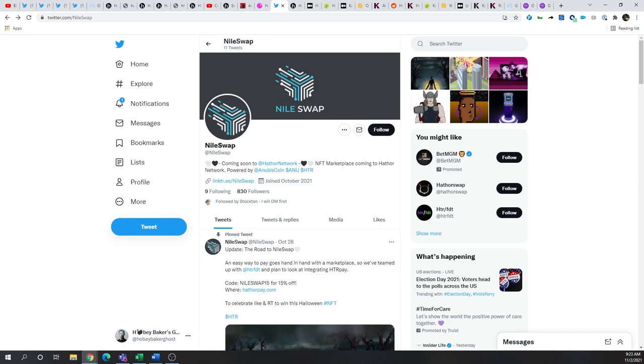If you have to use HTR to buy NFTs on the network, and these projects and marketplaces do well, you could certainly see some excellent buying pressure, similar to what we saw with Solana when they launched Solamas.